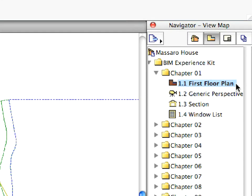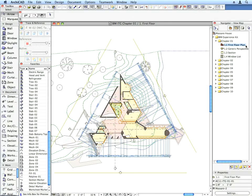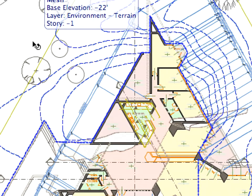Activate the 1.1 First Floor Plan preset view located in the Chapter 1 folder. This displays the floor plan. The scale, zoom factor, layer combinations and other settings are restored based on the settings stored for the view.